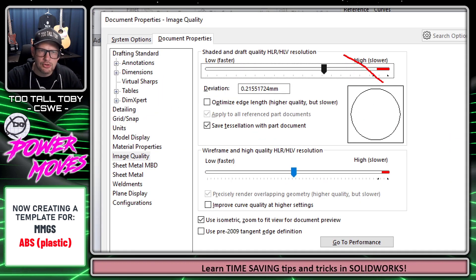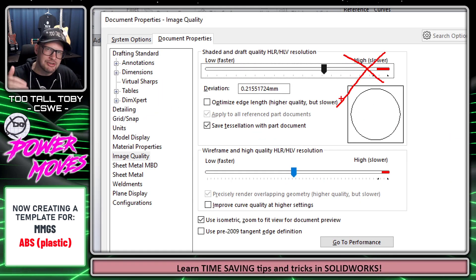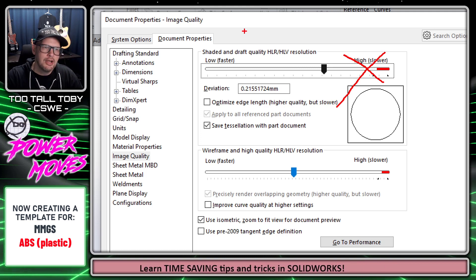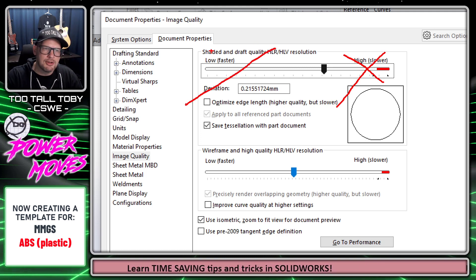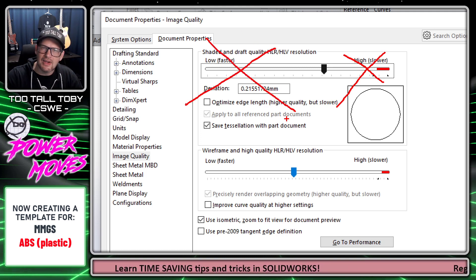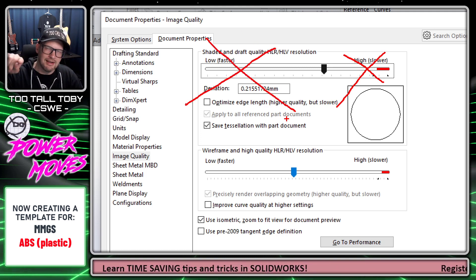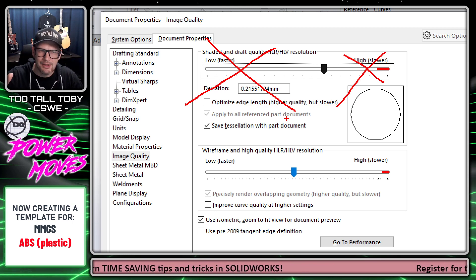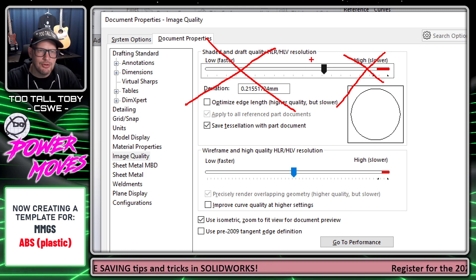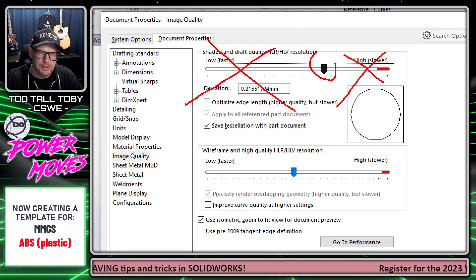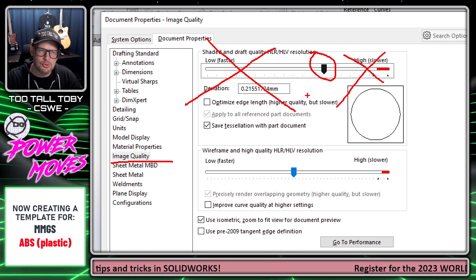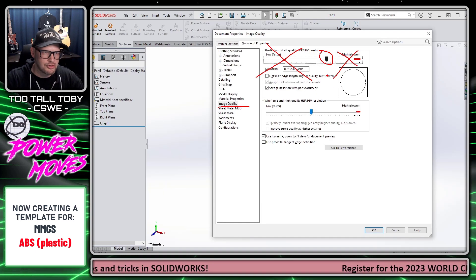I'm going to go to Image Quality and drag it to about two-thirds of the way through. You don't want to go too far to the right because you'll actually start increasing the size of your files. But you also don't want to be too far to the left because then everything is going to look like a polygon. About two-thirds of the way through is a good spot to set your image quality resolution.